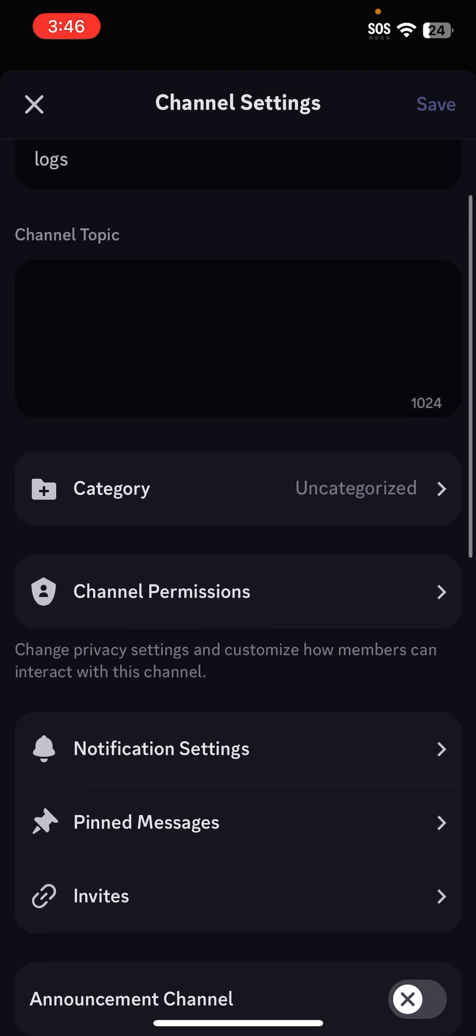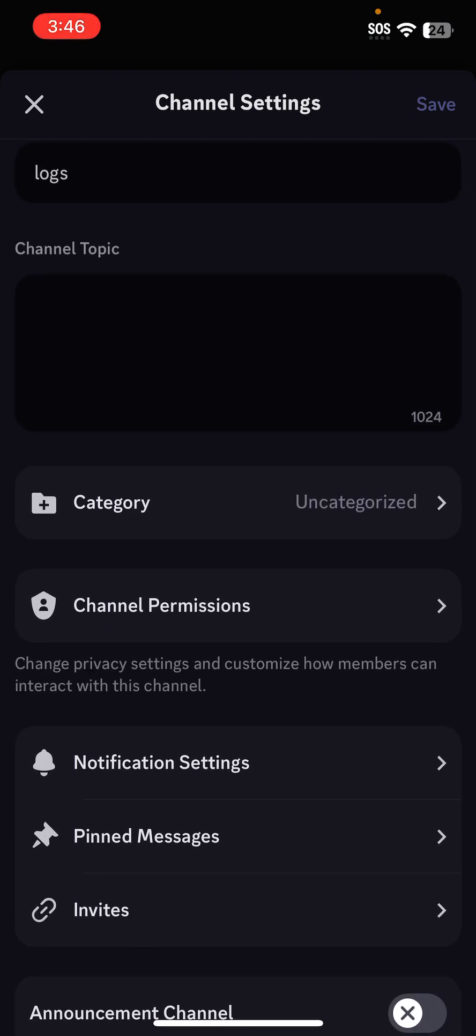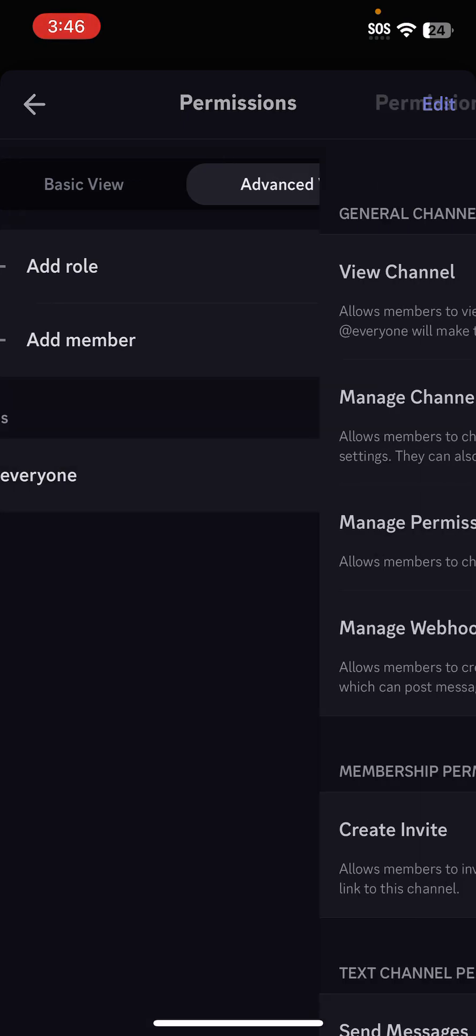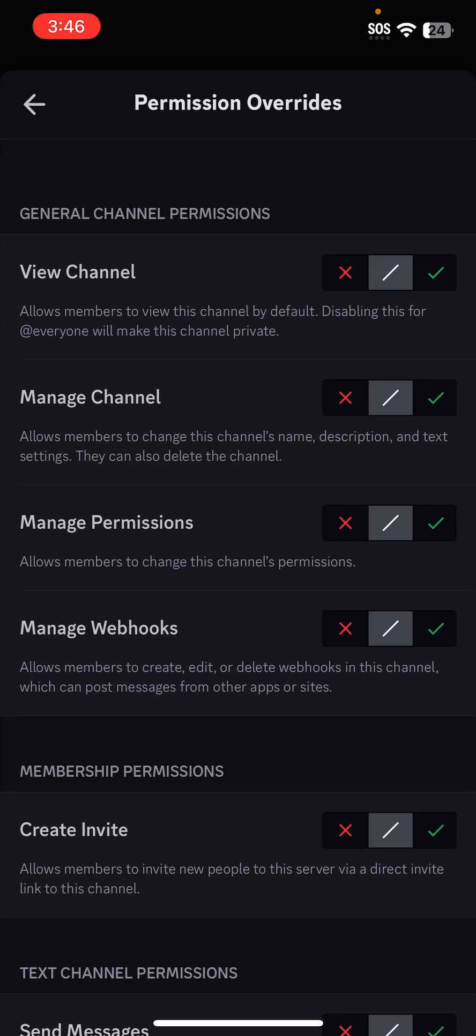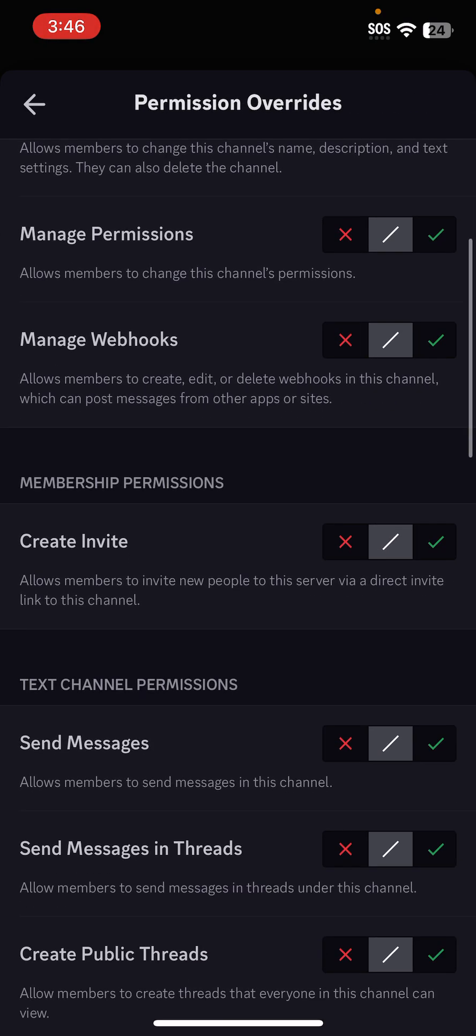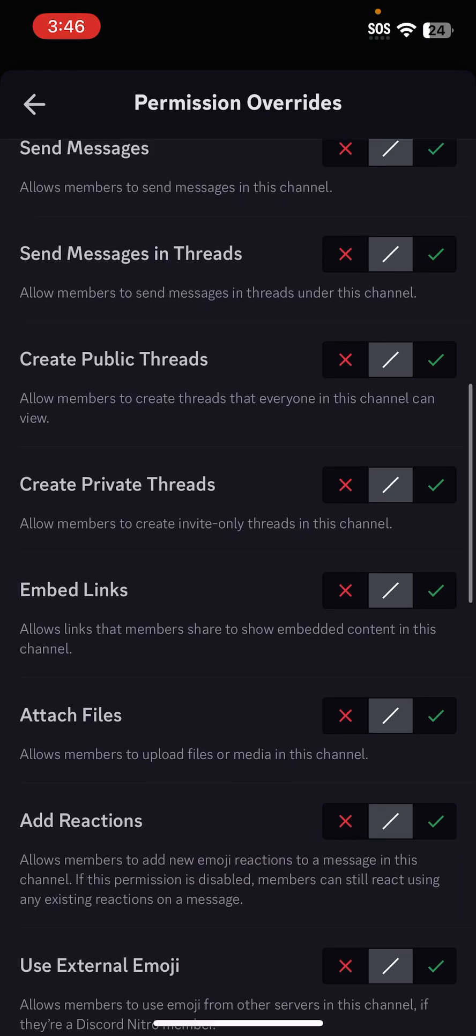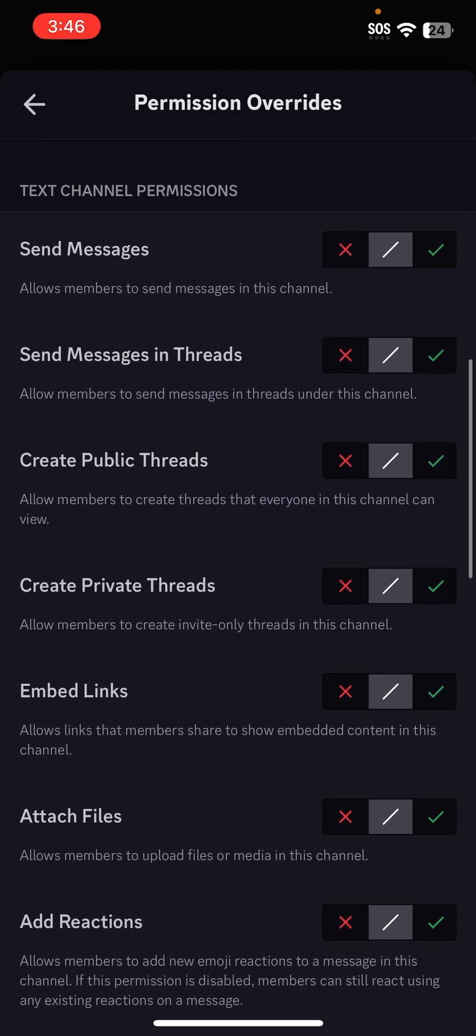I'm going to go to Channel Permissions, going to go to Advanced View. I want to go to Roles, and you're going to want to go to Text Channel Permissions.